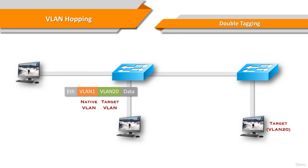Normally, a switch port configured as a trunk port sends and receives VLAN-tagged Ethernet frames. Native VLAN is the only VLAN which is not tagged in a trunk. In other words, native VLAN frames are transmitted untagged.